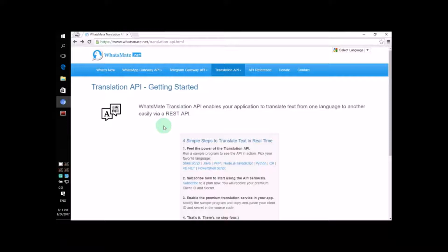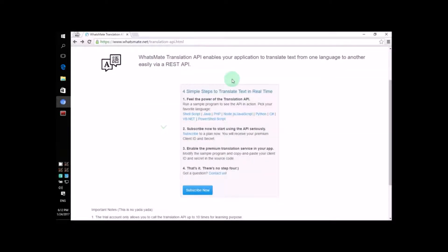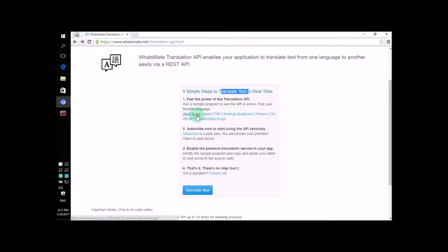Hey! How's it going? Today, I'm going to show you how you can translate text from one language to another within a shell script. All you have to do is follow me. Let's get started.